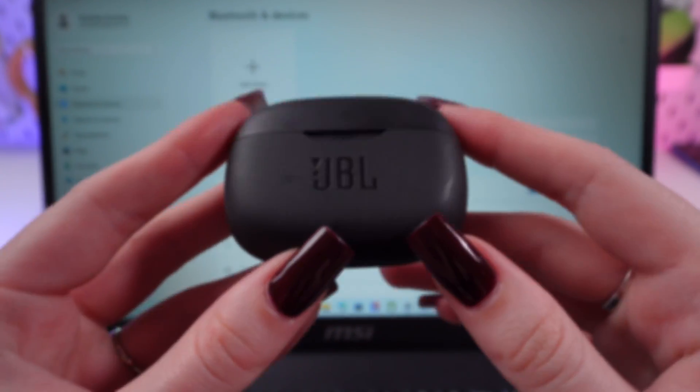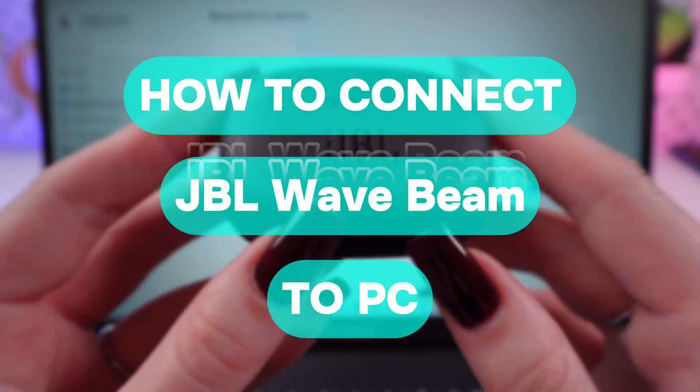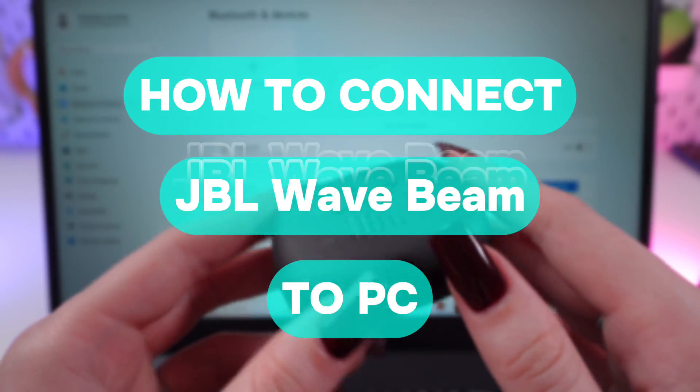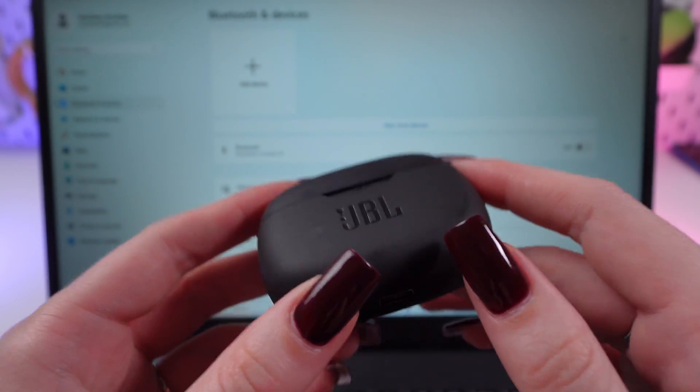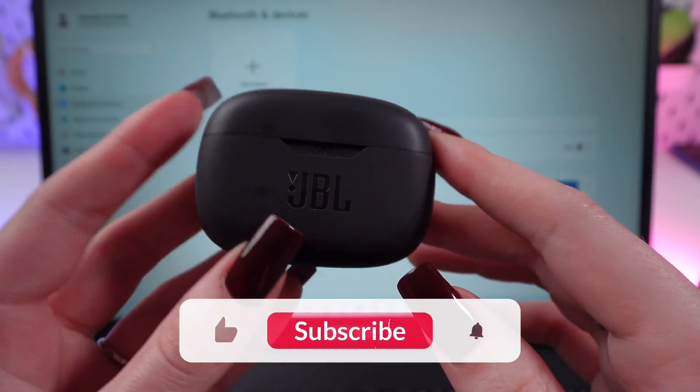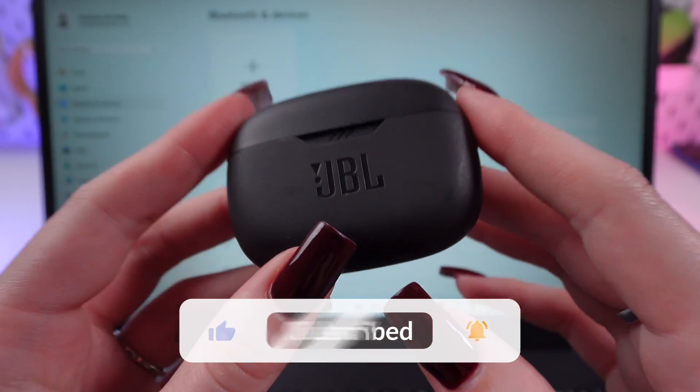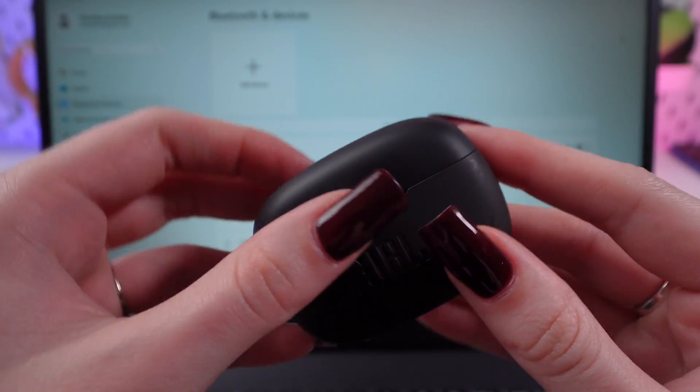Hi guys, in this video I'm going to tell you how to connect your JBL Wave Beam earbuds to your computer. But first, don't forget to follow to see more useful videos. So let's get started.